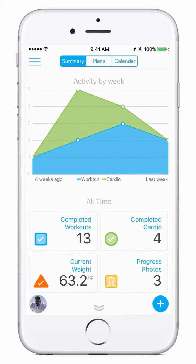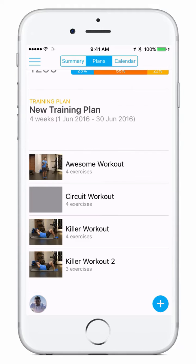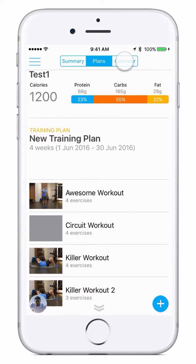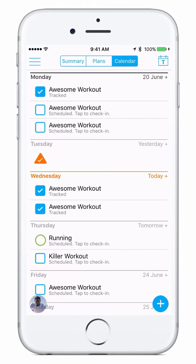Navigating the app couldn't be easier. At the top you'll see three tabs. If you click on the middle tab which is plans you'll go to the plans page. If you click on the calendar tab you'll go to the calendar page. Let's go to the plans page.